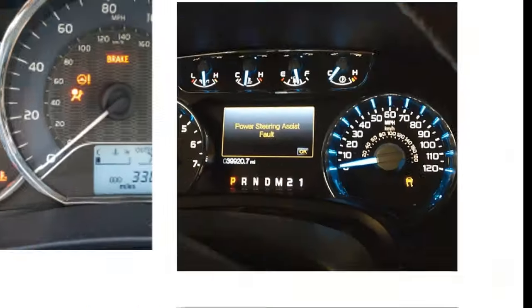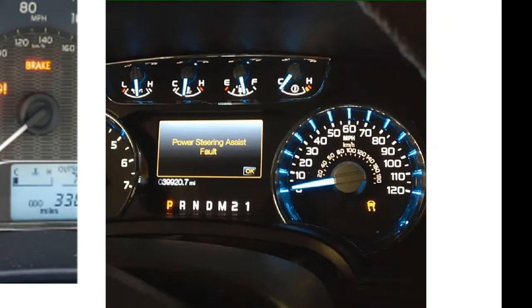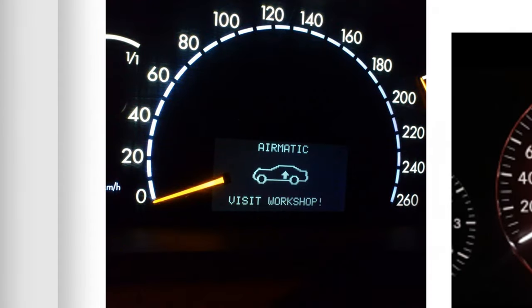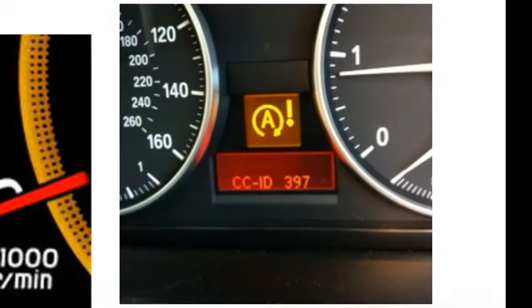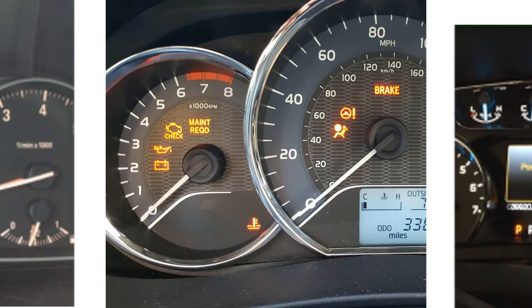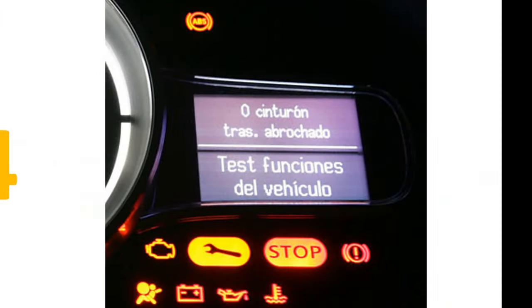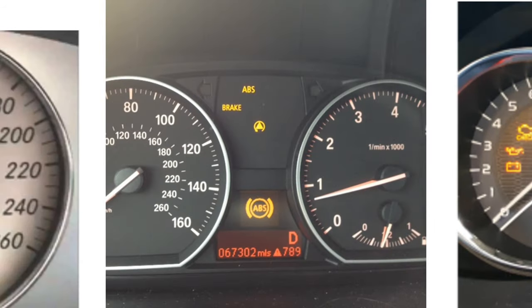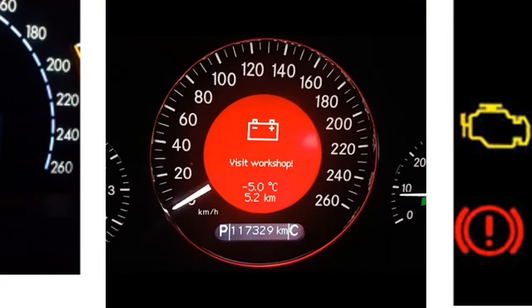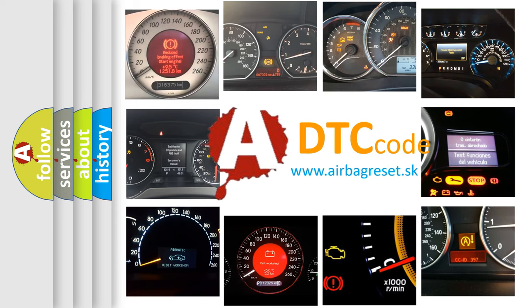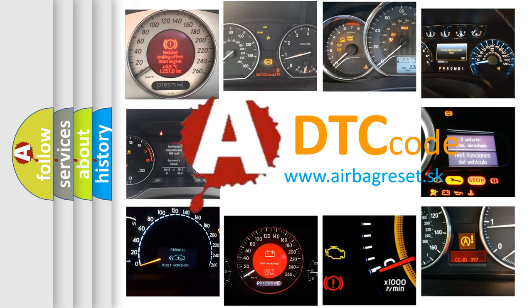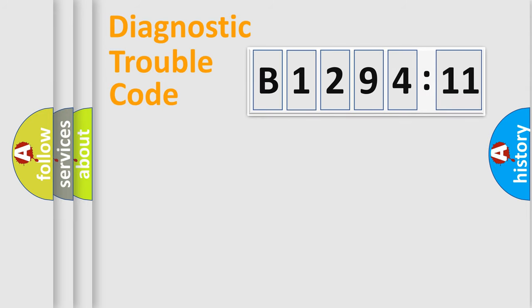Welcome to this video. Are you interested in why your vehicle diagnosis displays B129411? How is the error code interpreted by the vehicle? What does B129411 mean or how to correct this fault? Today we will find answers to these questions together.